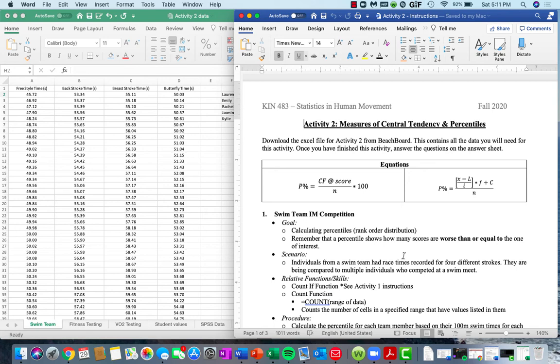Hi guys, and welcome to our video for Activity 2. This week in lecture we talked about measures of central tendency and finding percentiles when using our distributions.